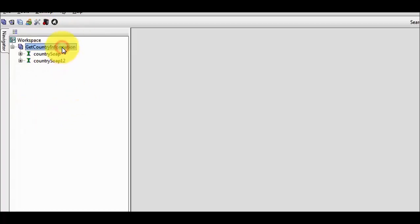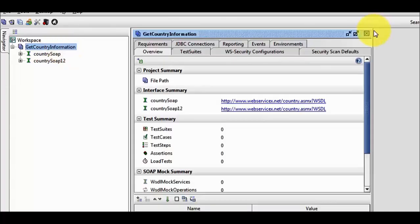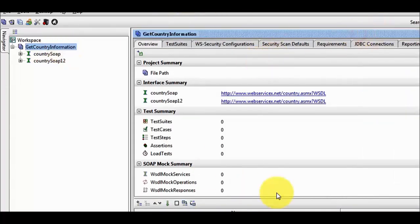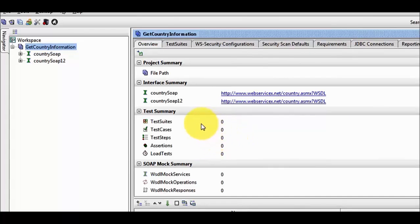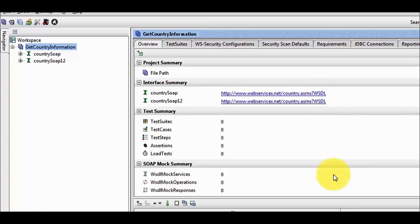My project is created. Double click on this project — on the right hand side here we are going to get a project view. In the project view it displays complete information like how many test suites we have, how many test cases we have, what is the WSDL file that we are using, and many other information related to the project.